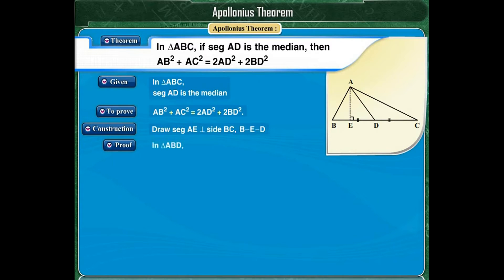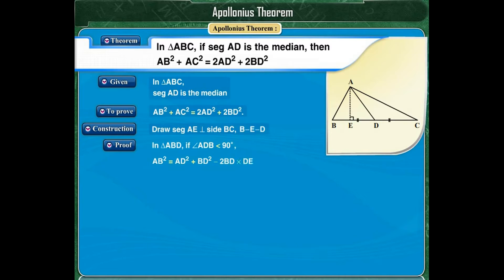In triangle ABD, if angle ADB is less than 90 degrees, that is, if it is an acute angle, then by the application of the Pythagoras theorem for acute angles, we get AB squared is equal to AD squared plus BD squared minus 2BD into DE.